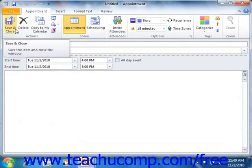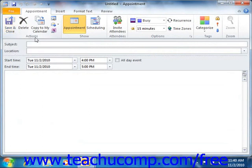The Appointment window will appear. However, you can set the appointment in this window. Start by typing a description of the appointment into the subject text box. Then enter the location of the appointment into the location text box if needed.